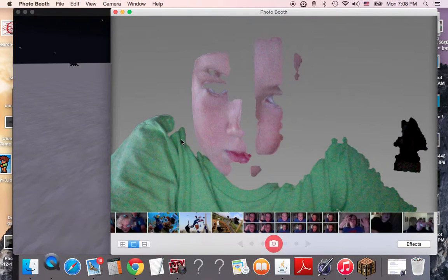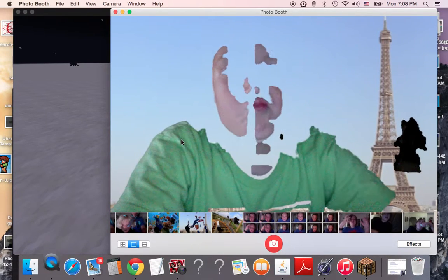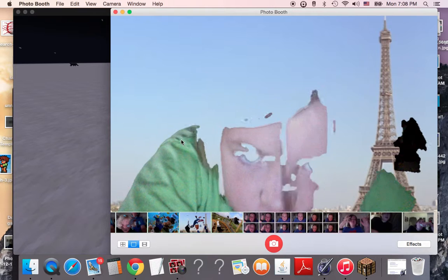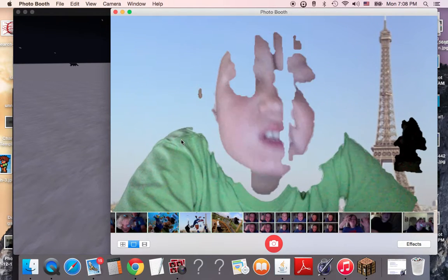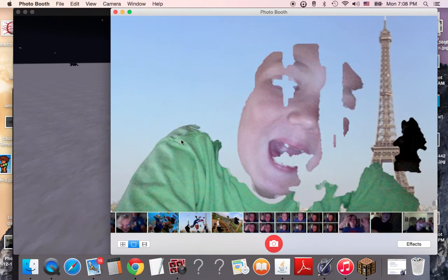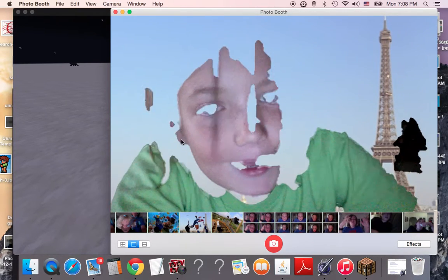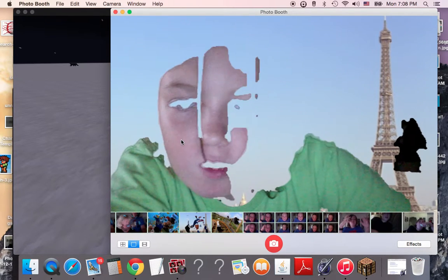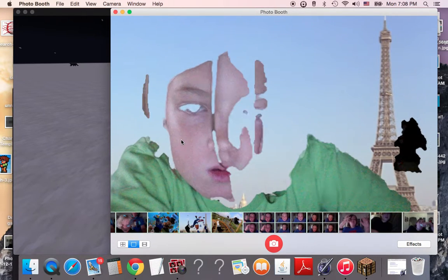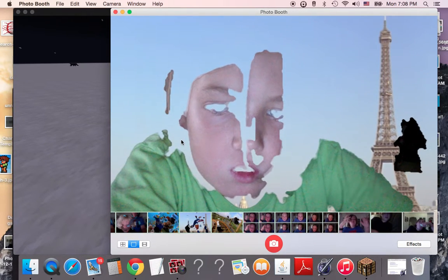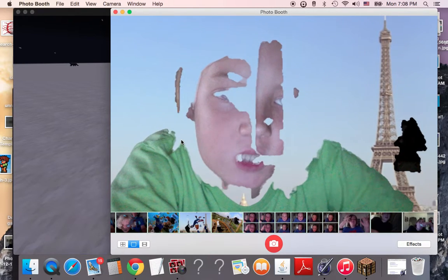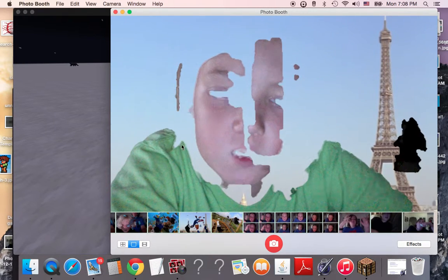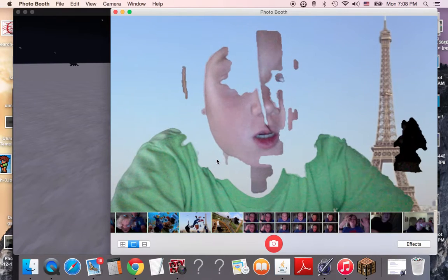Eiffel Tower. See my face? Yay. I look very creepy. Oh, wow. This is not beautiful. This is not a beautiful sight, guys.